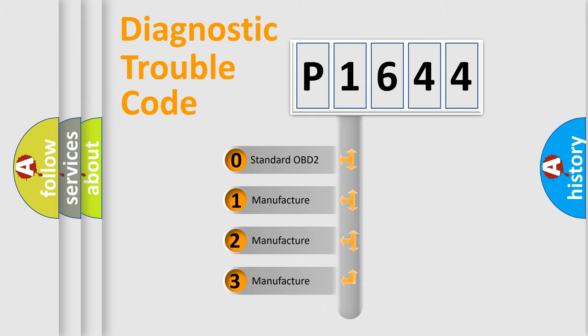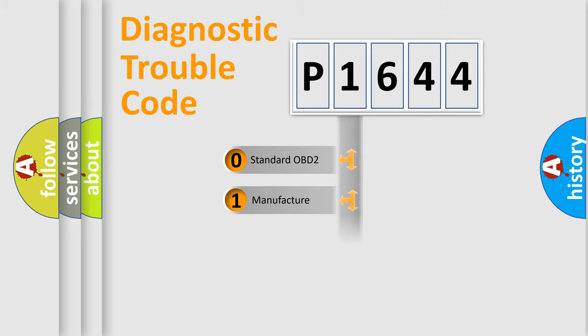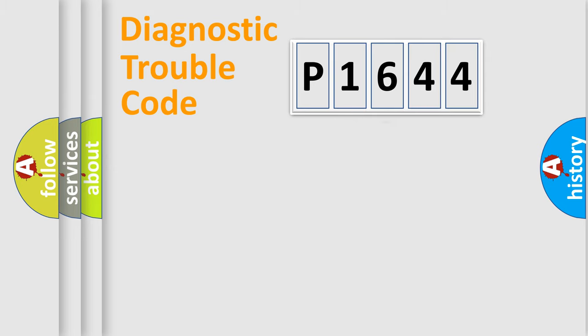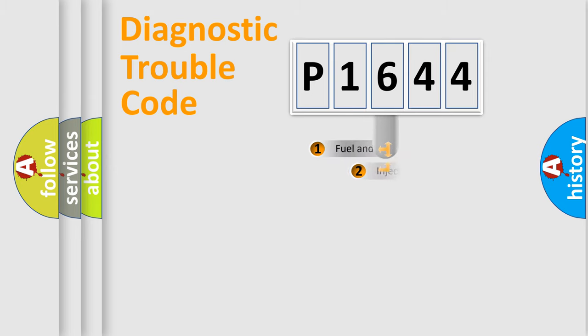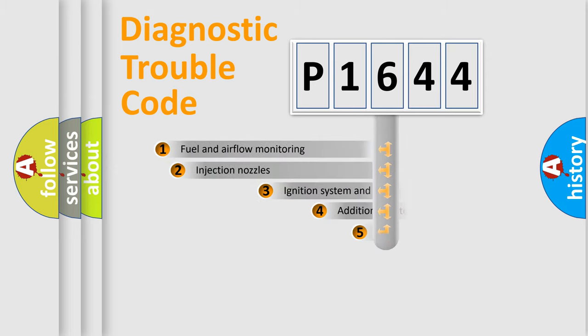If the second character is expressed as zero, it is a standardized error. In the case of numbers 1, 2, 3, it is a more prestigious expression of the car-specific error.